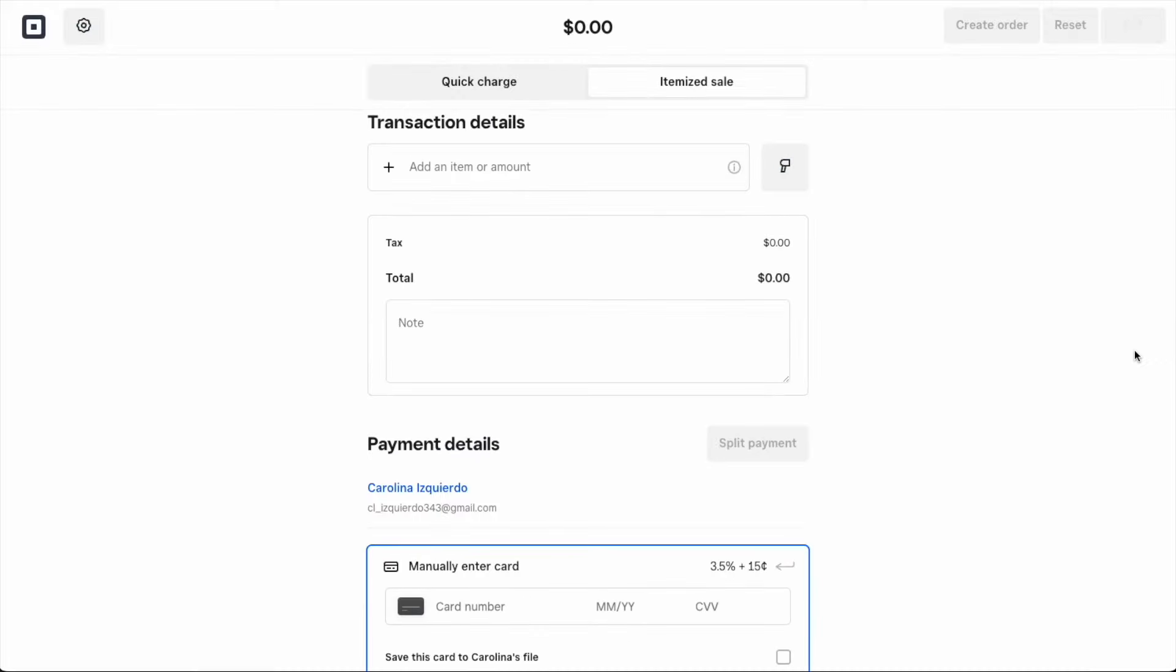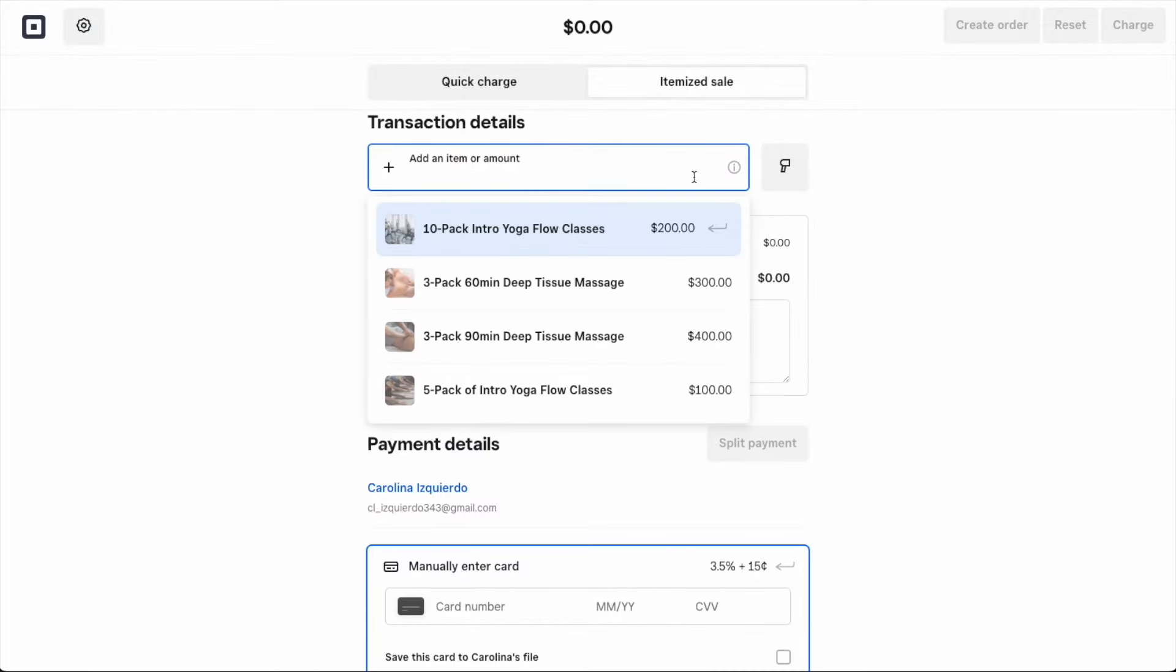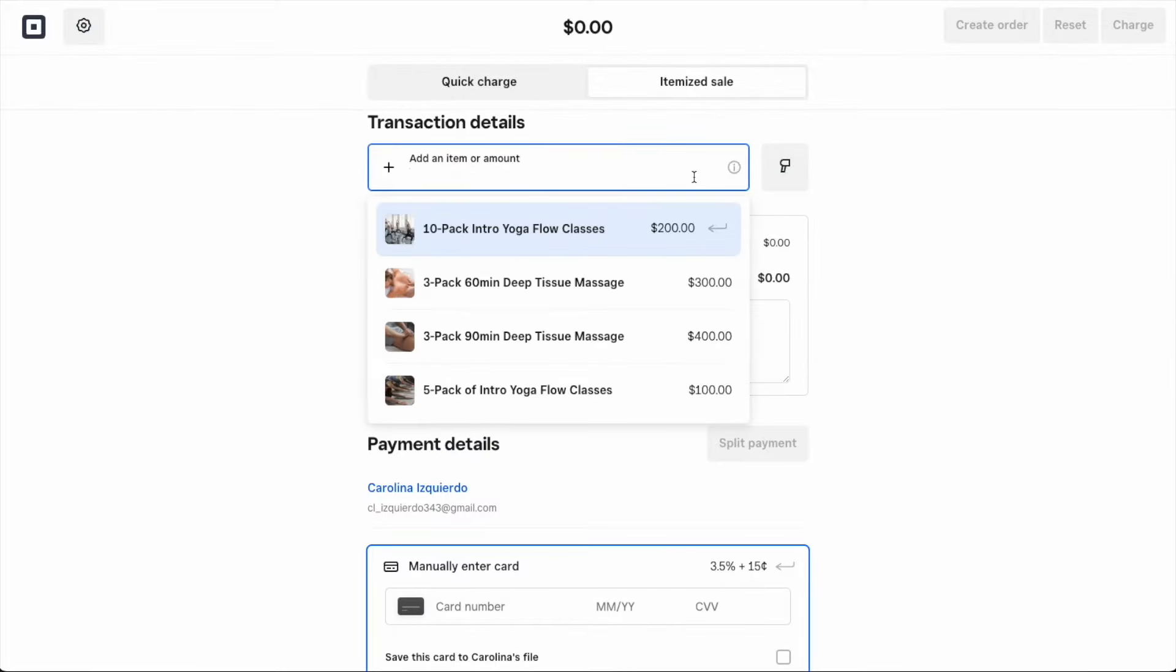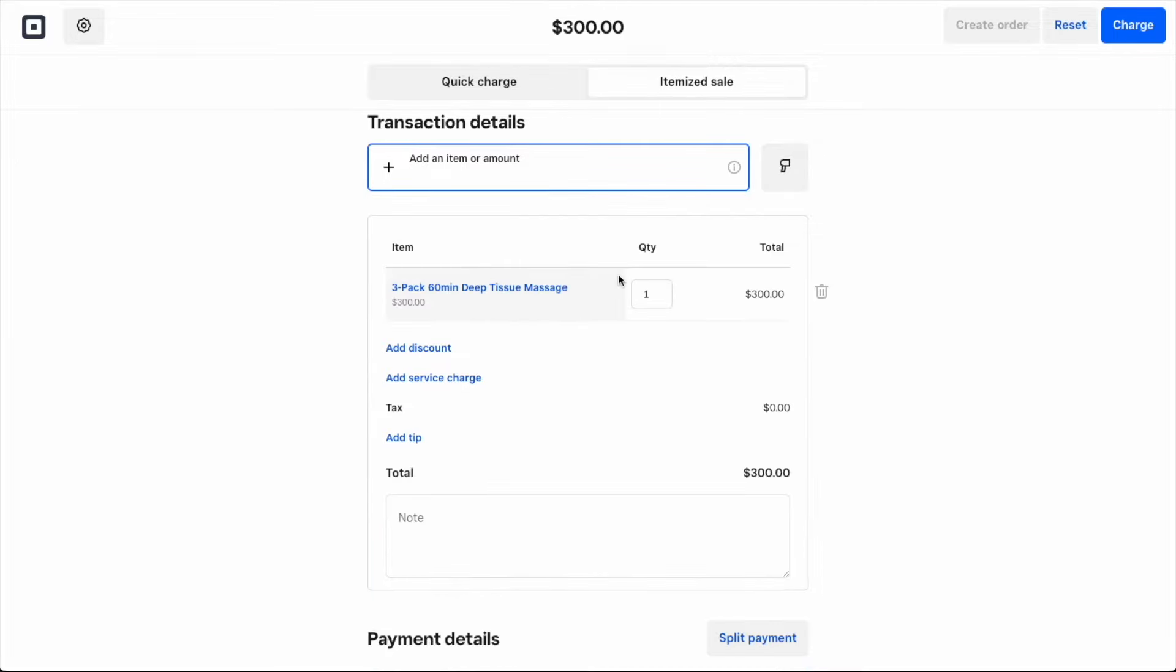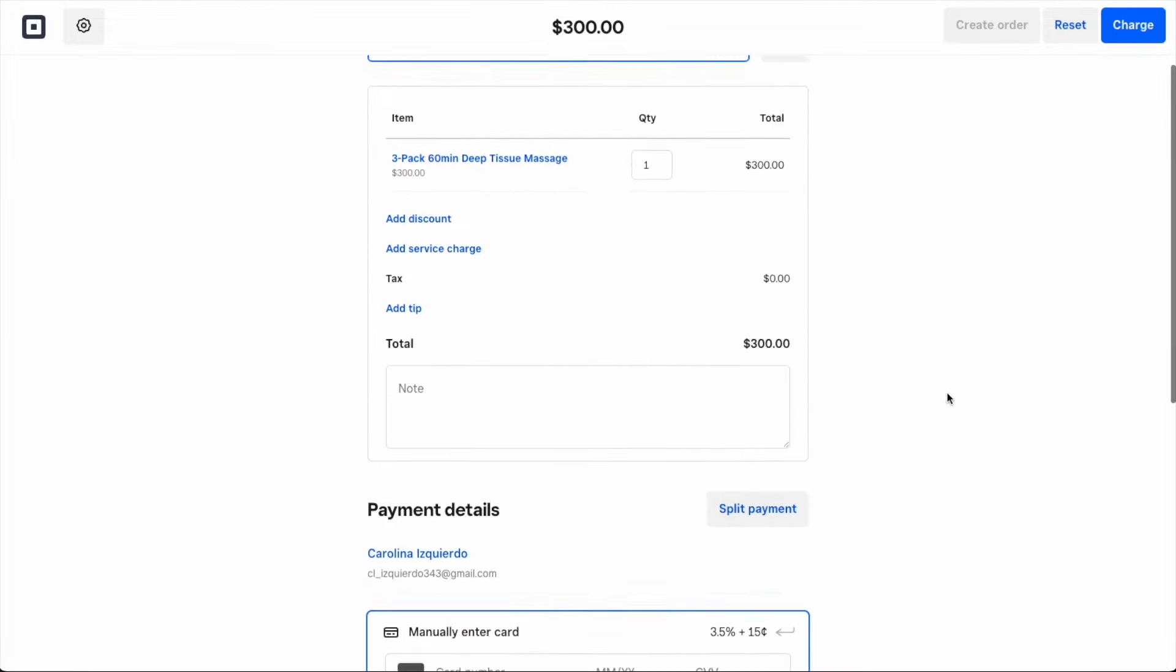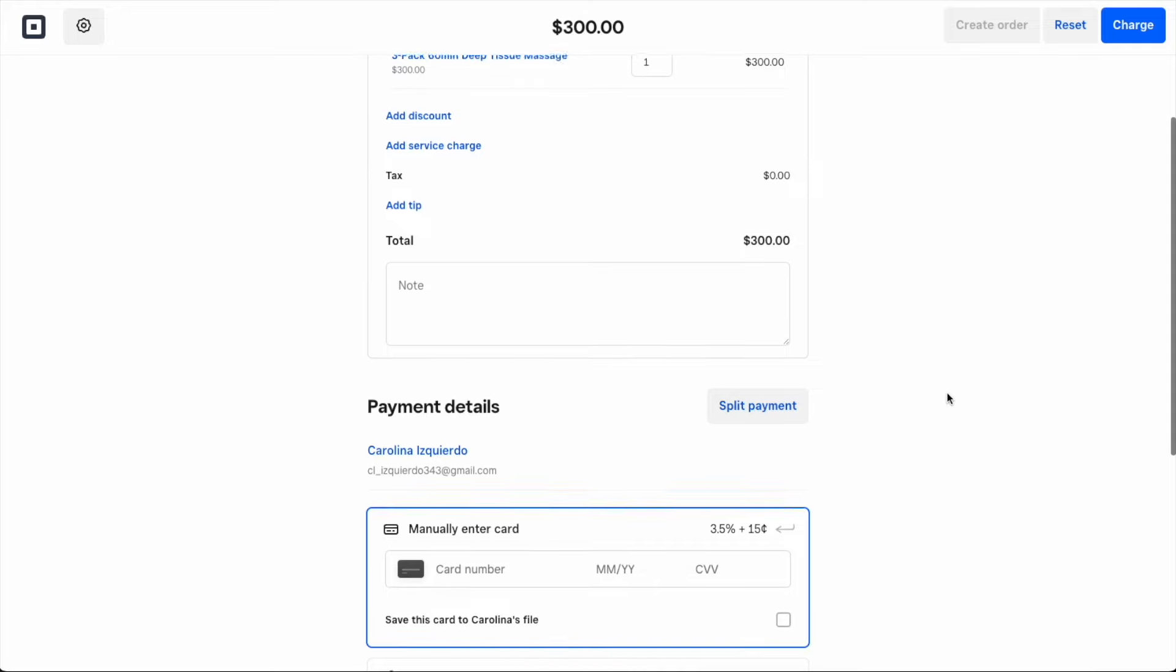This will open up my virtual terminal, add Carolina as a customer, and filter the items I see to just show my packages. I'll select the 3-pack of 60-minute deep tissue massages, and then take payment.